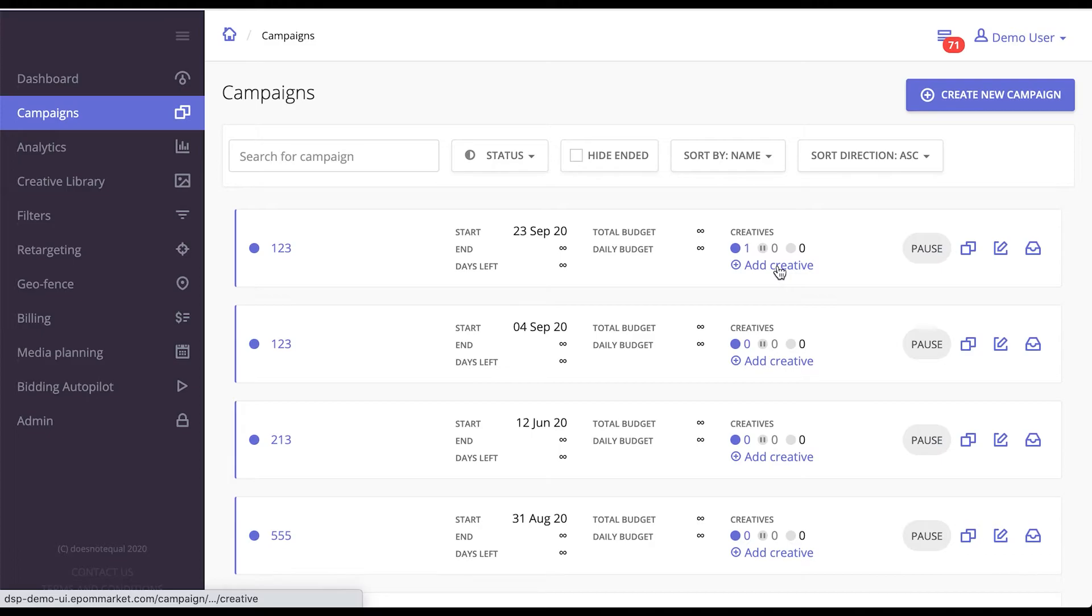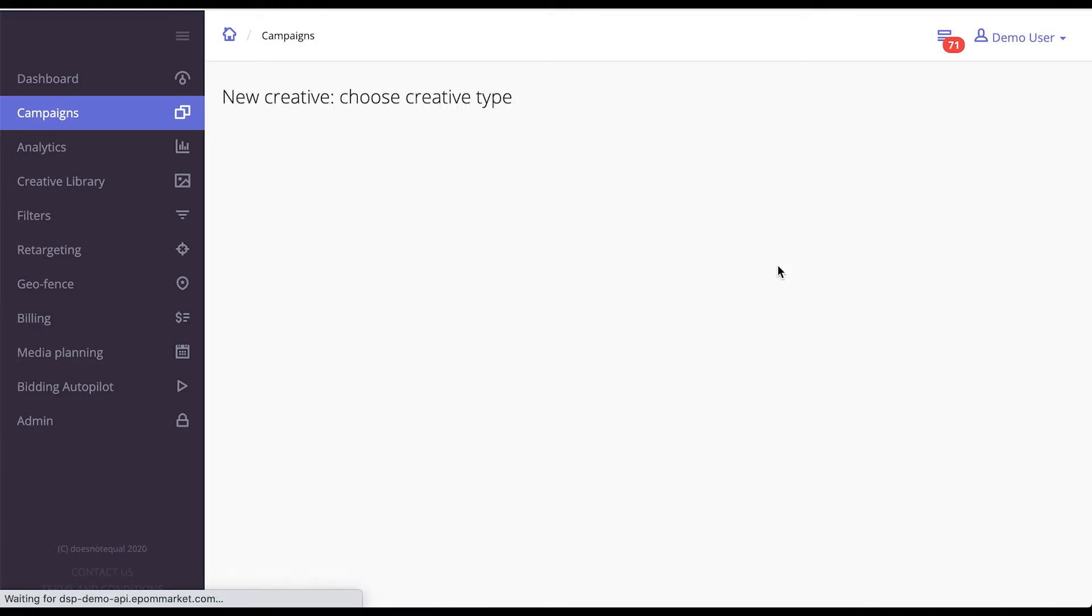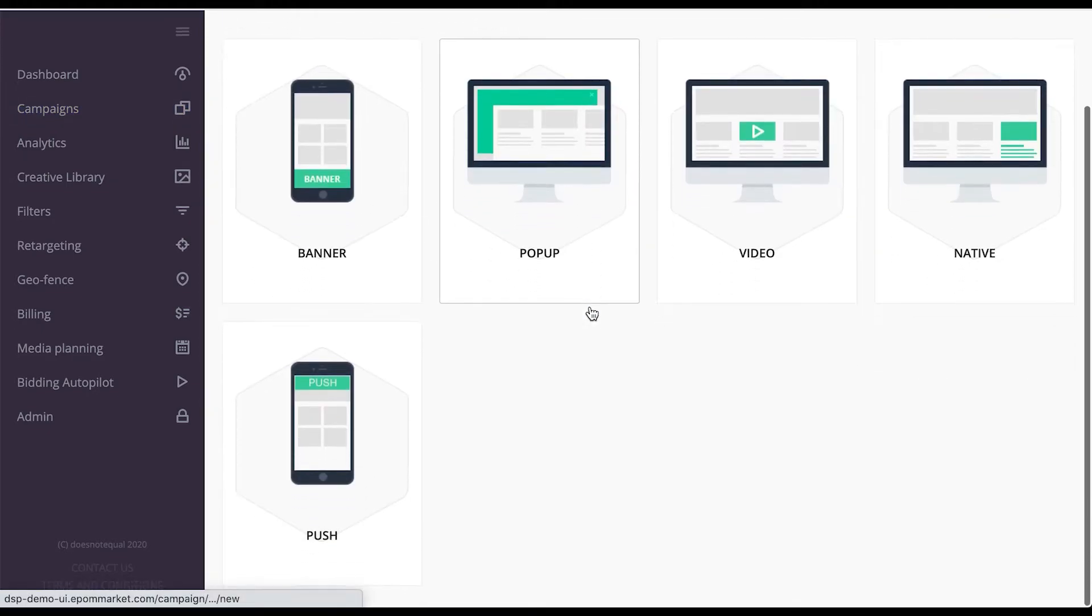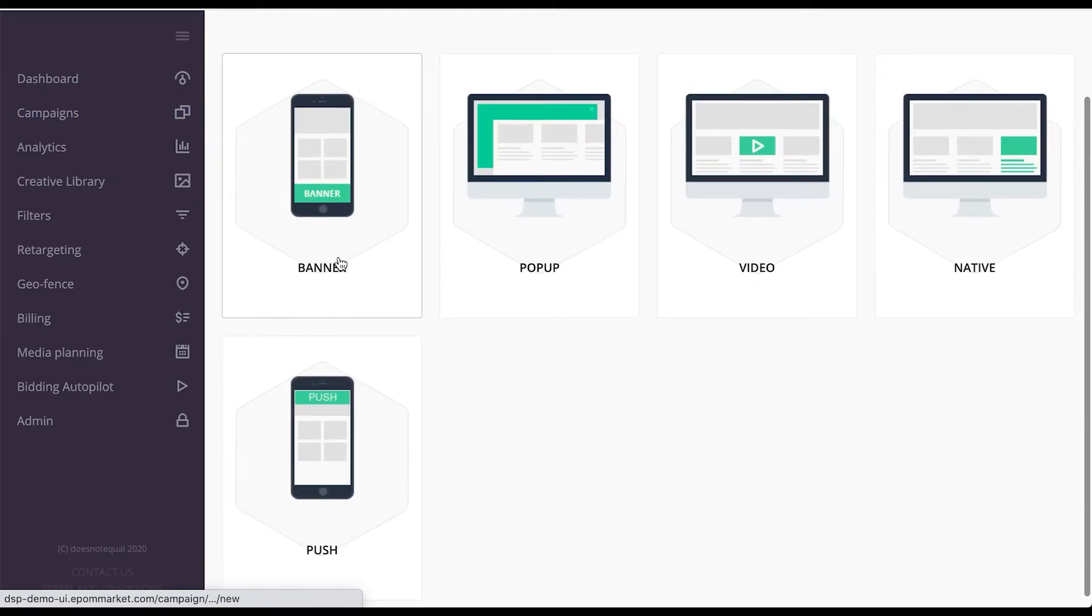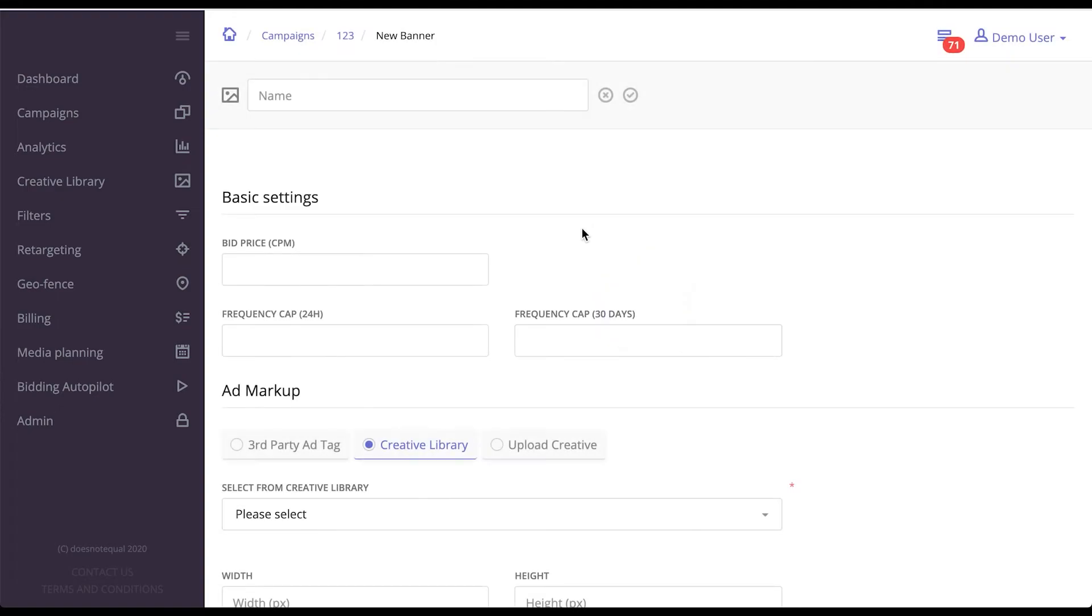Please note that after you create a campaign, you would have to add a creative, one of the many formats that Eepom supports.